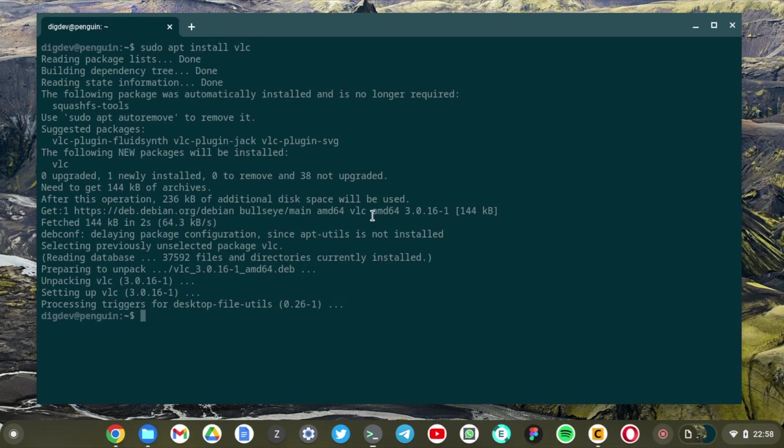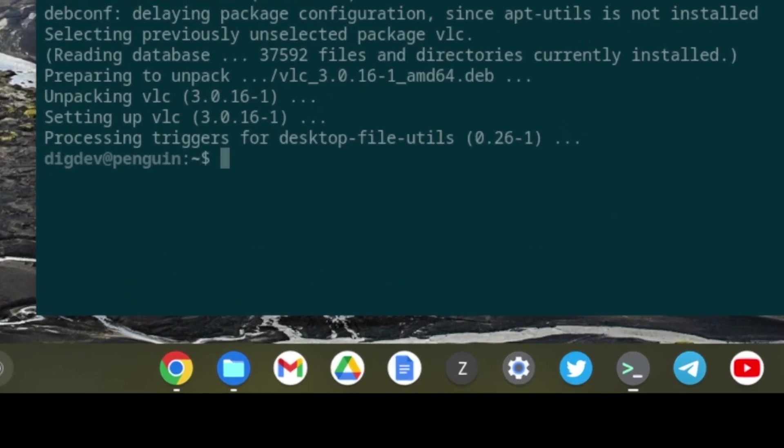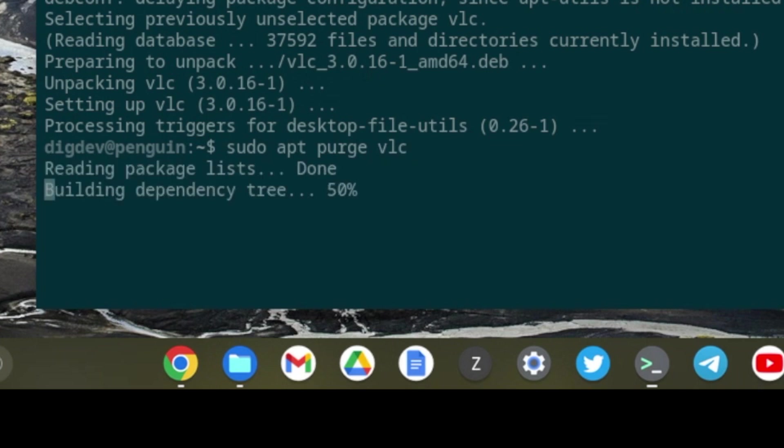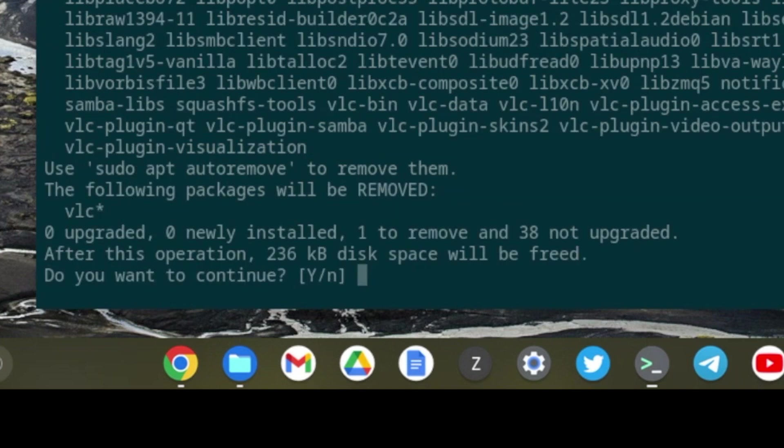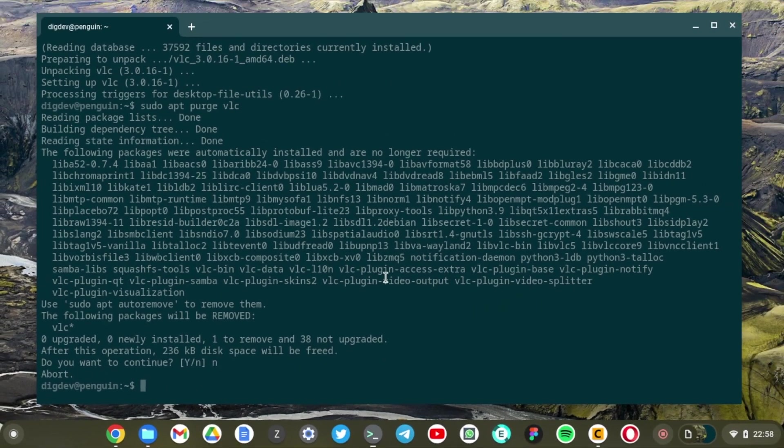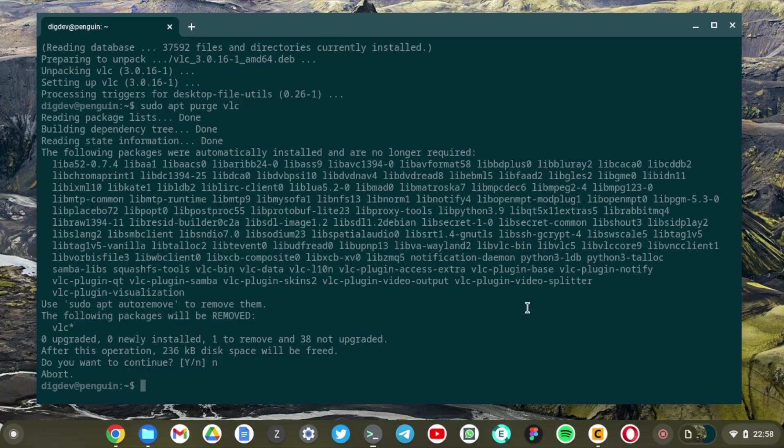Yeah so that is how you can install VLC using apt. You can remove or uninstall by simply running sudo apt remove VLC. It's going to say do you really want to uninstall VLC. Click yes. But I've just aborted the process because I want to keep VLC installed.